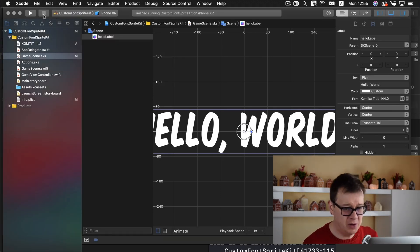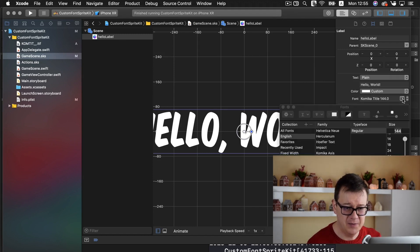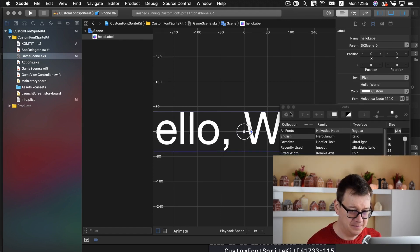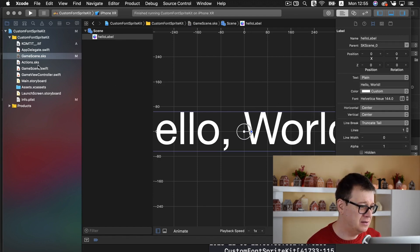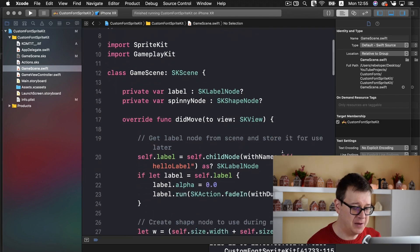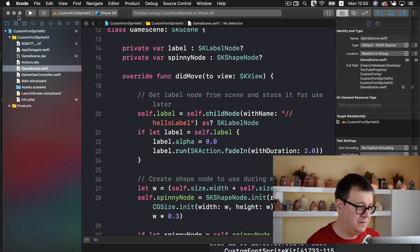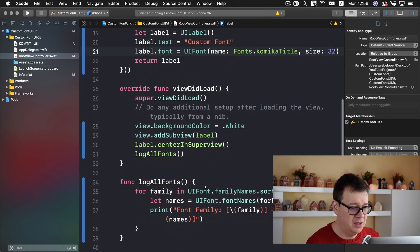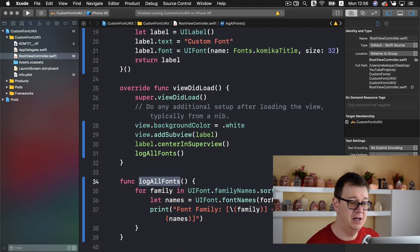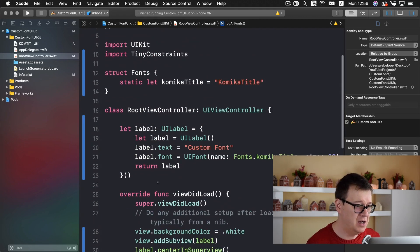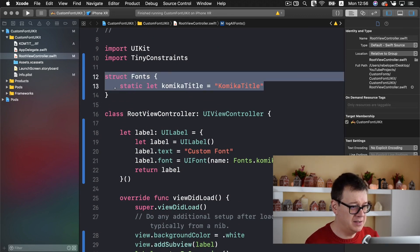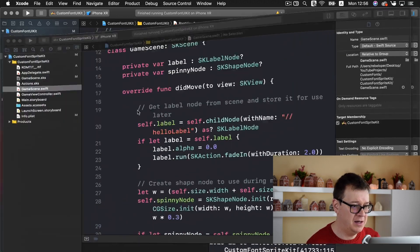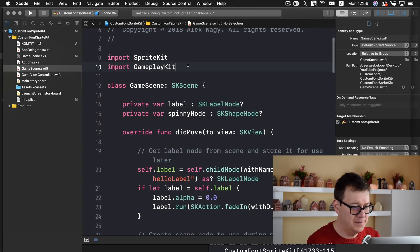But what if you want to do this all in code? Let me just change that back. Let's close this and let's go to our gamescene.swift file. And we already know the title. So if you want to check out the names of our fonts go ahead and use this log all fonts. I will just simply copy this fonts struct and add it in here.